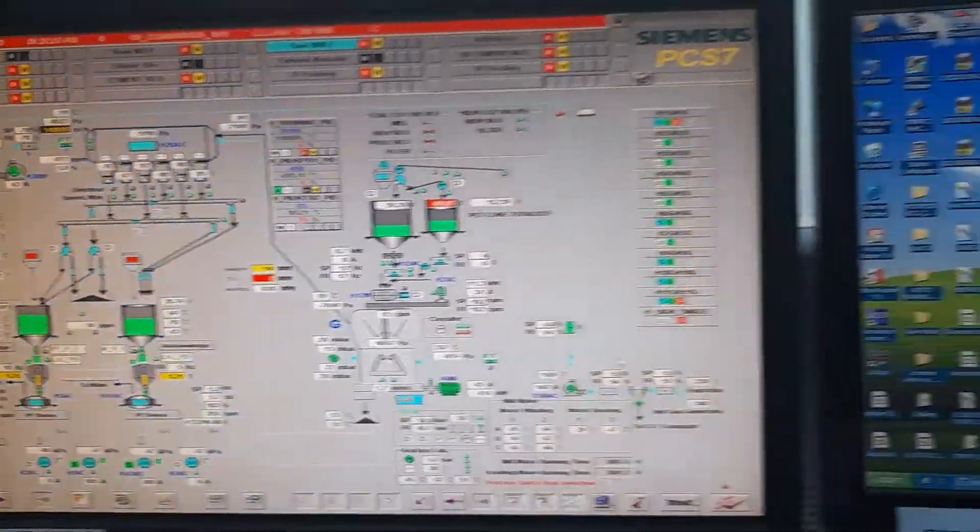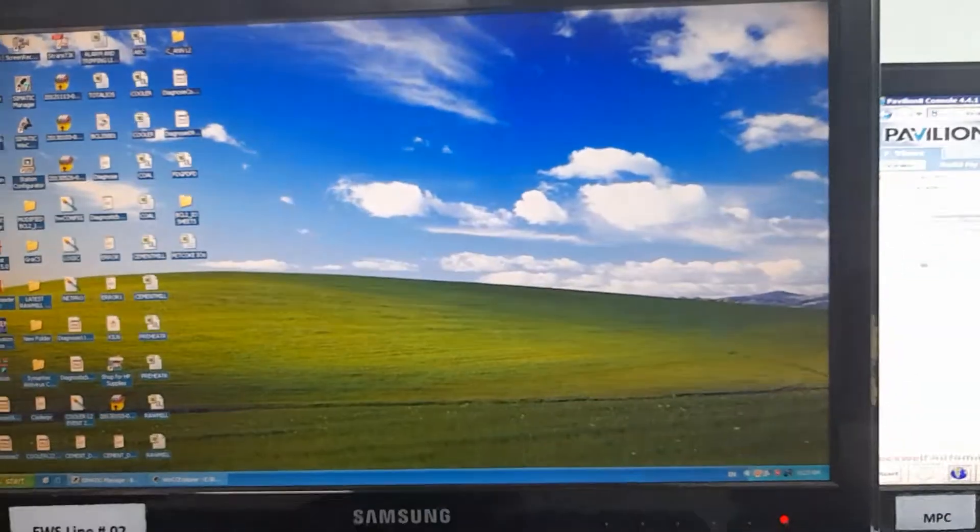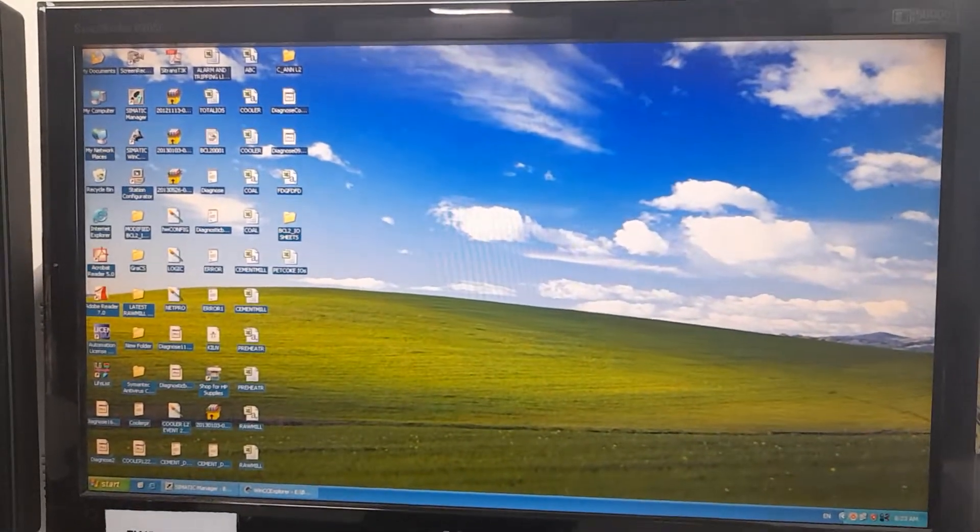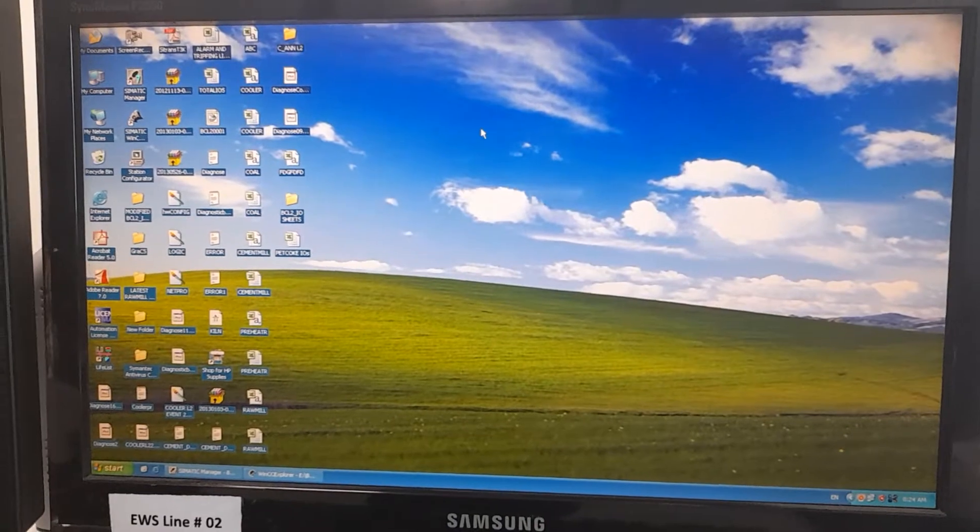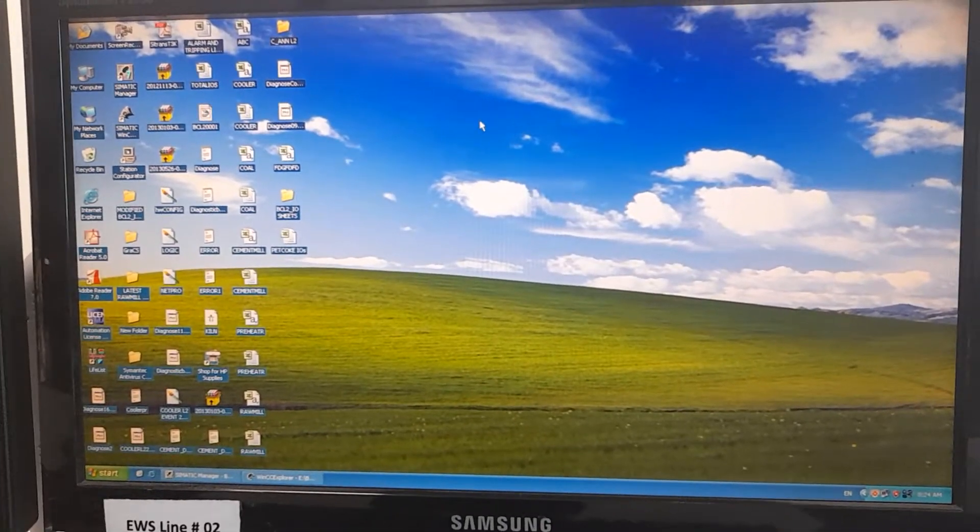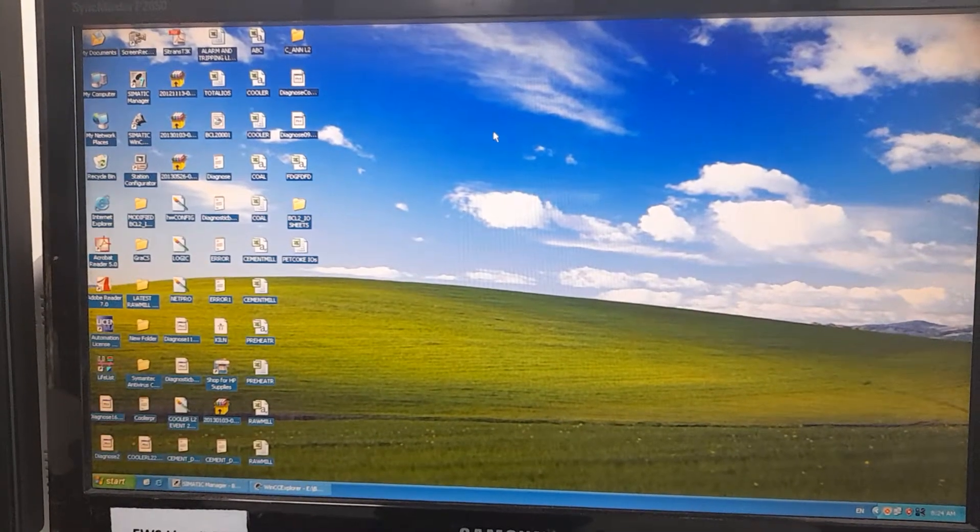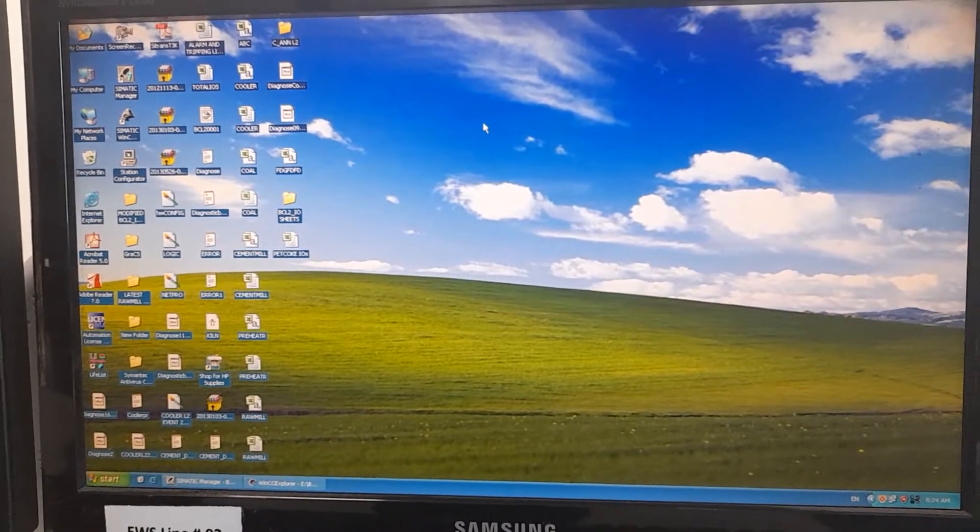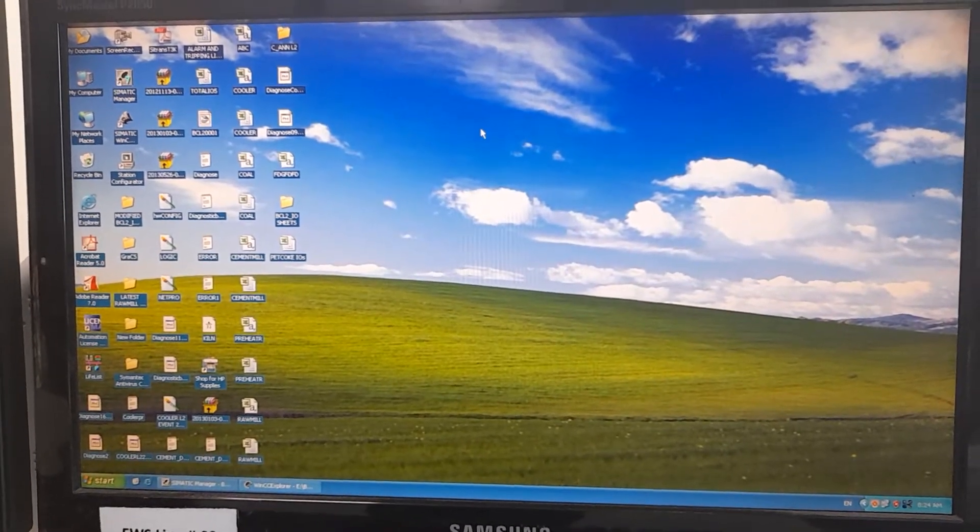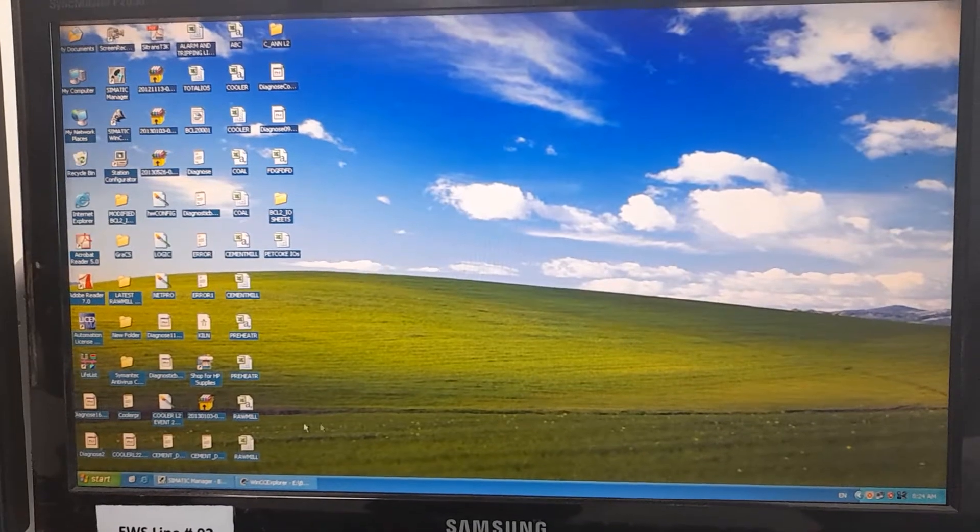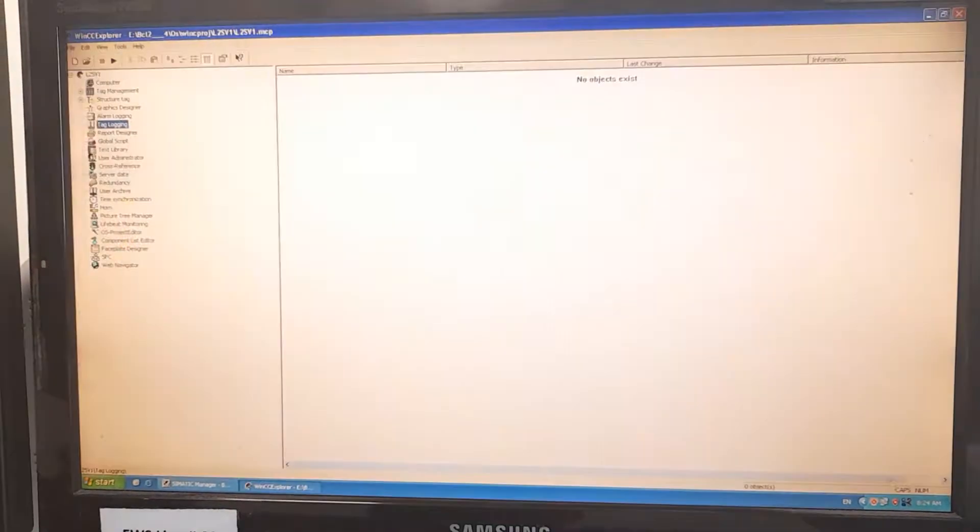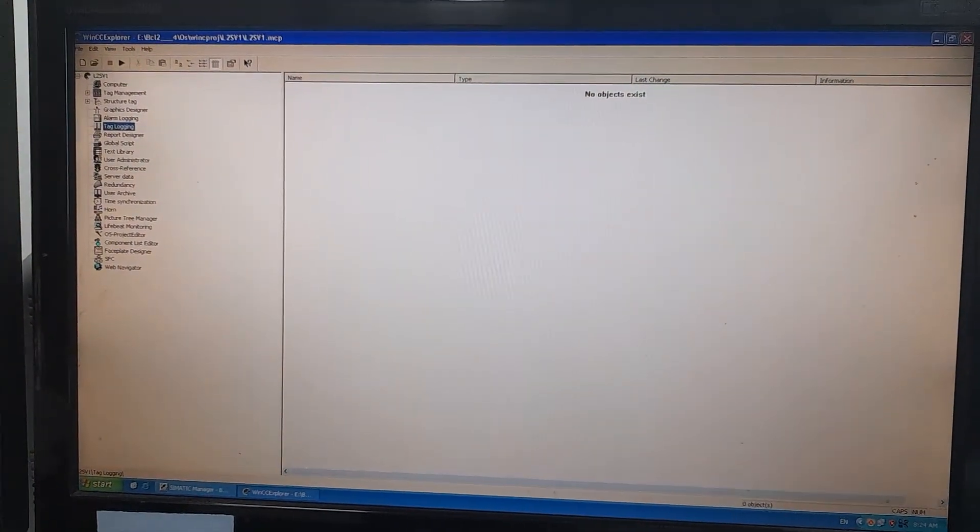I have to go to the engineering workstation. This is the system where the entire DCS has been configured, the entire hardware of the DCS has been configured, the logic and the networking and the various settings of the WinCC and SCADA. So, I will open the WinCC.